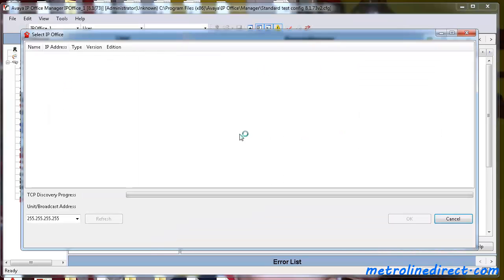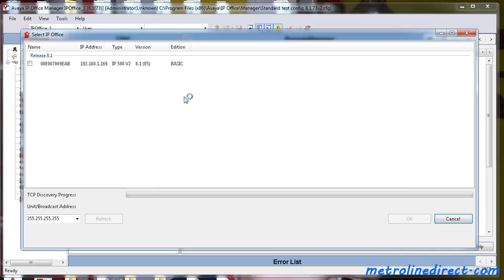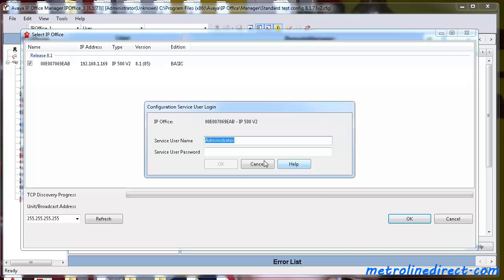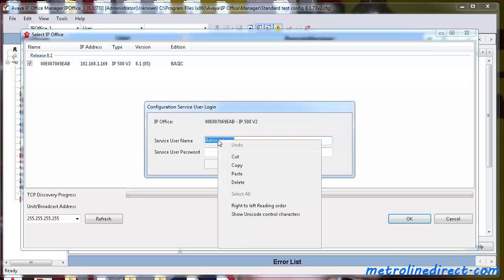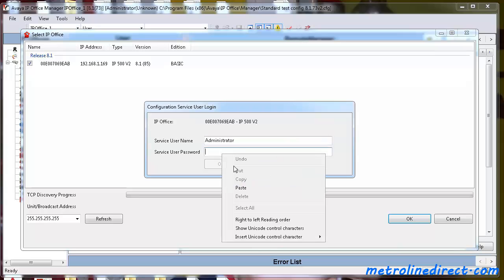And this will prompt you similar to just opening the configuration. It'll scan the network for your IP Office. So here's our unit we're working with. We select that, hit OK, and put in our password.